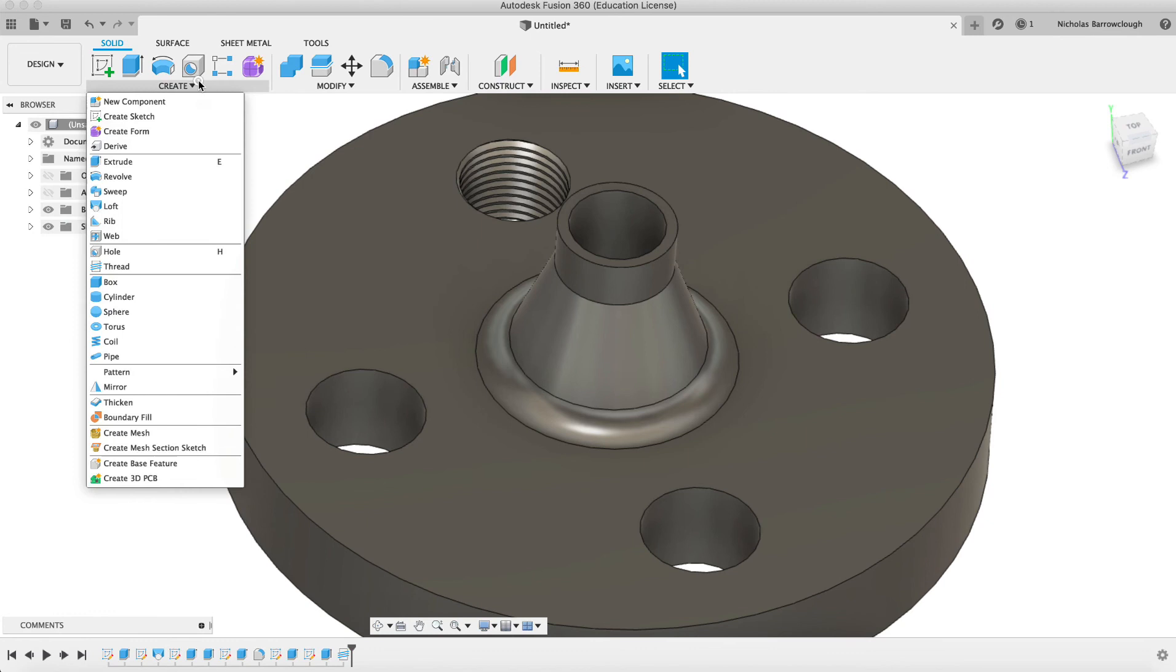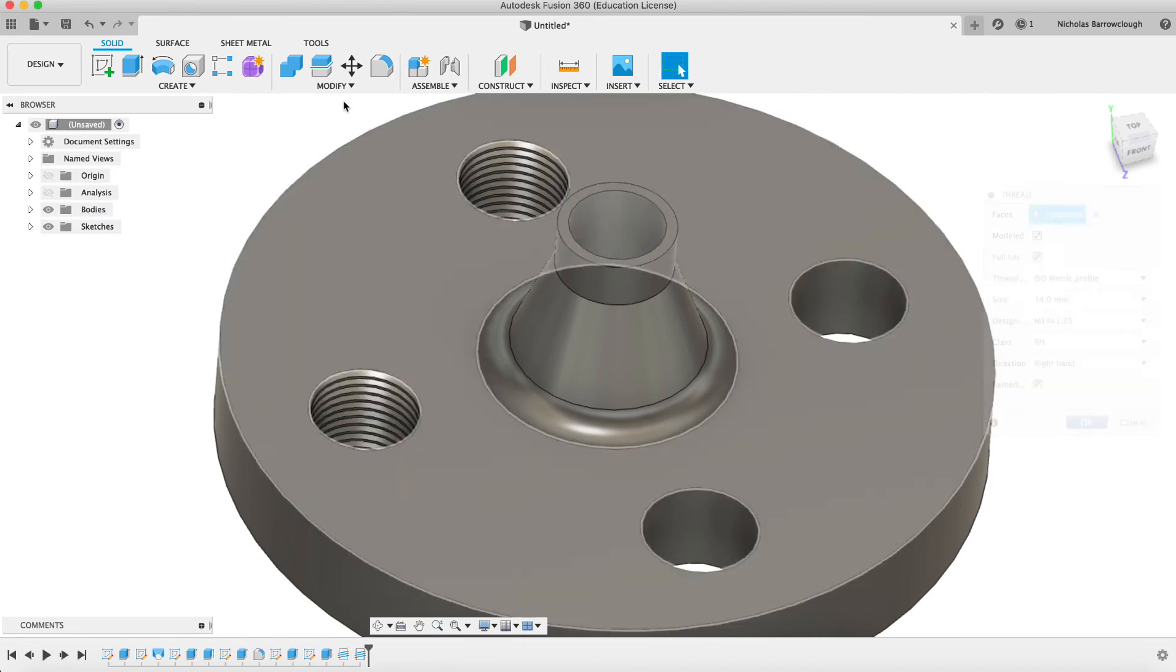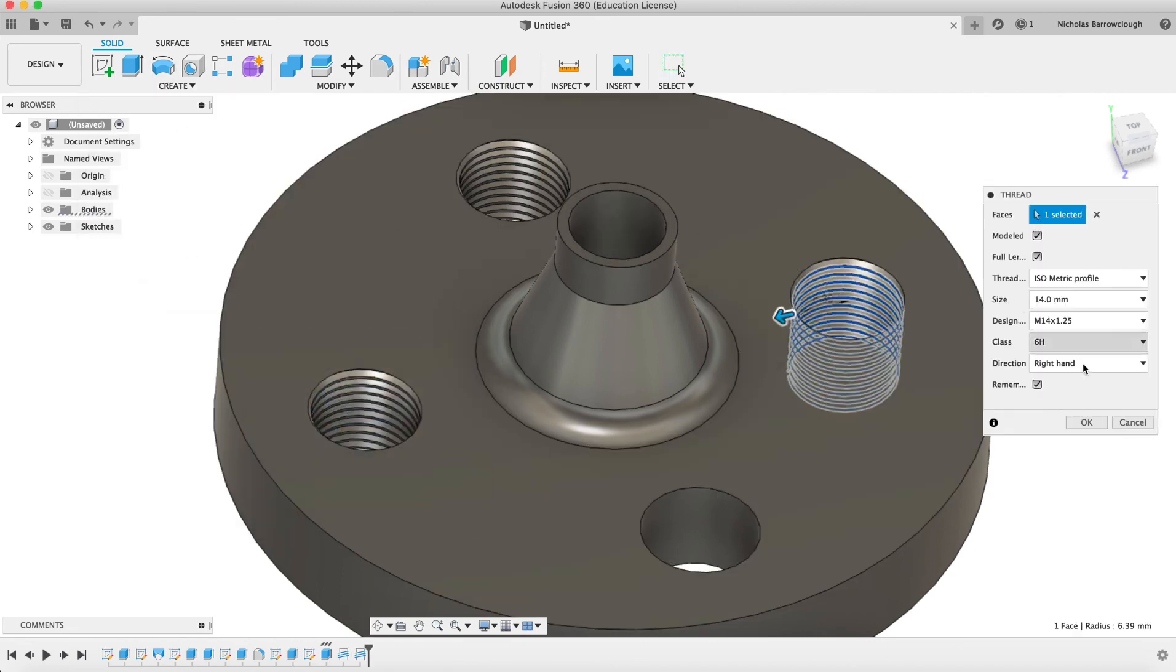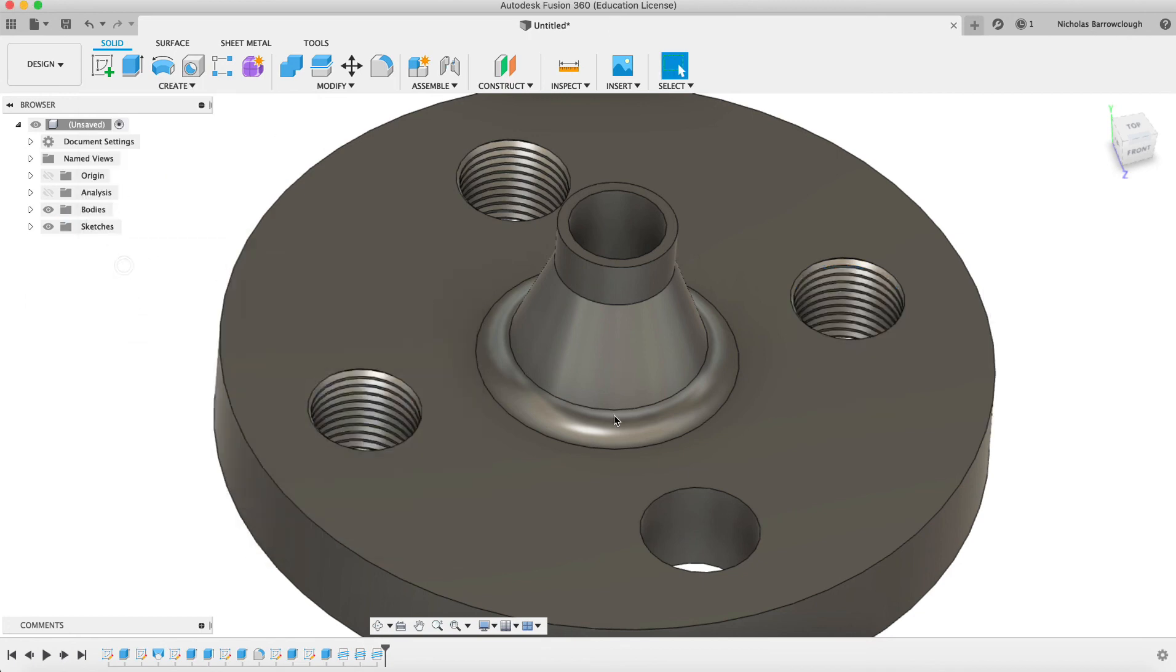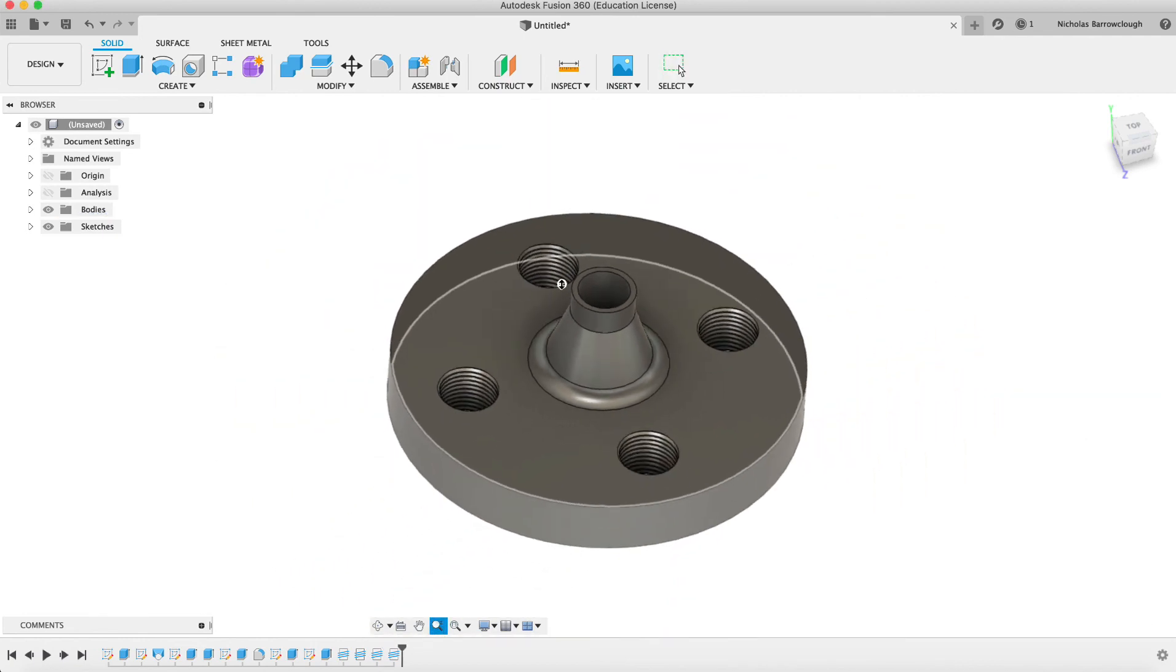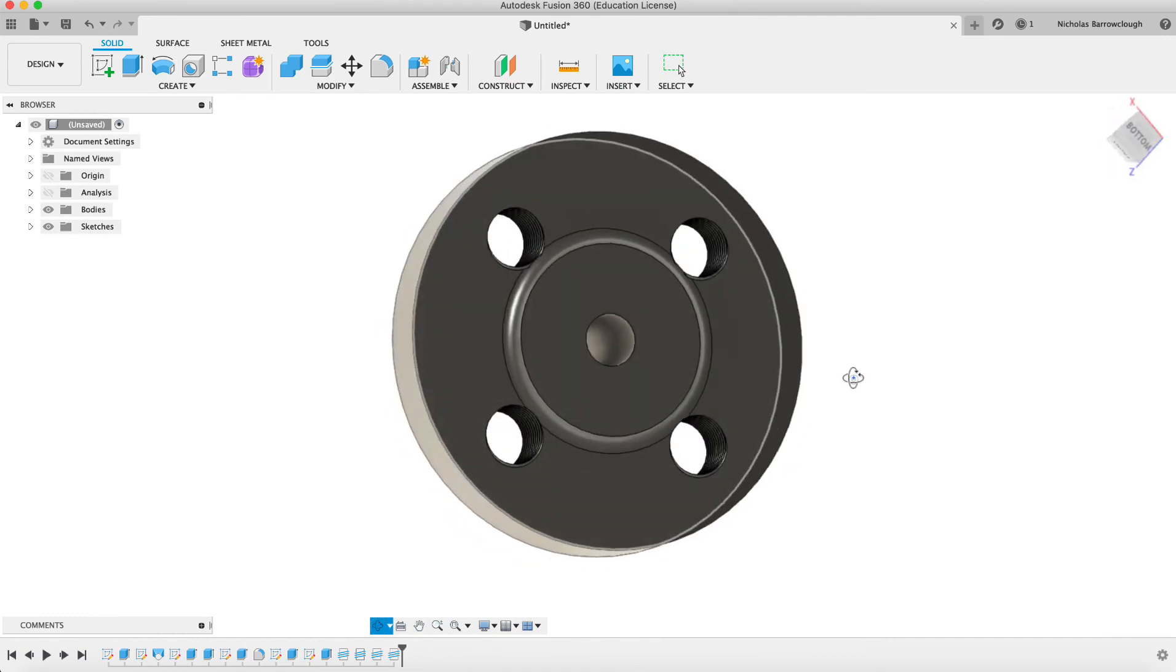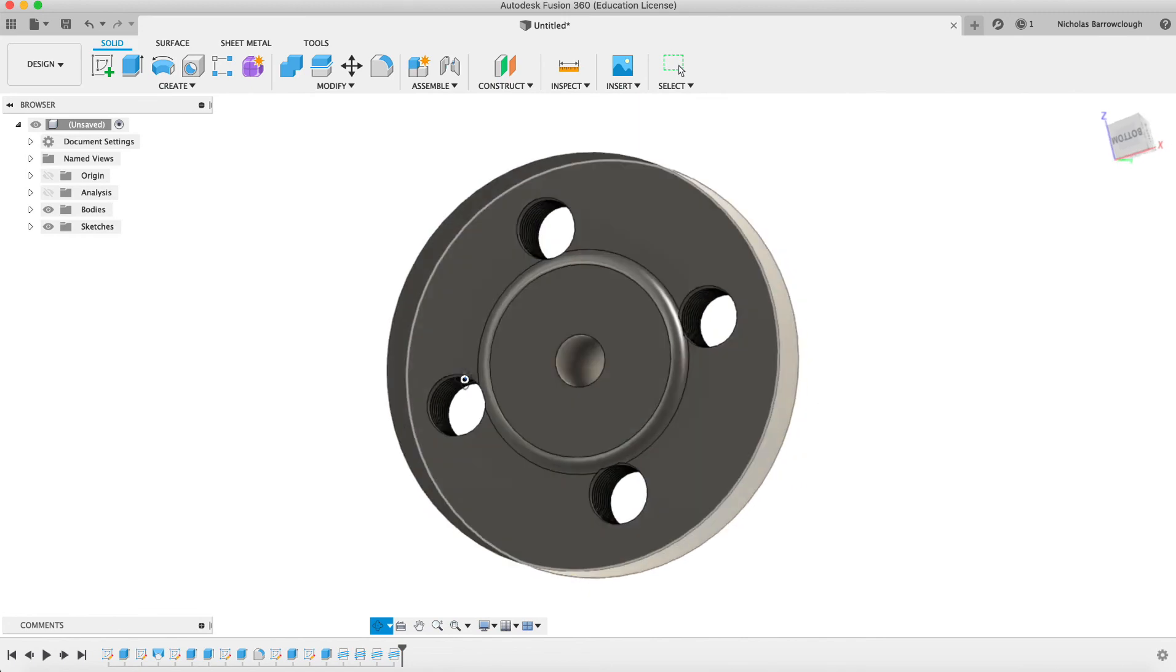So now we can copy this thread, same parameters, to other holes. There we go. Here we have our threaded flange piece ready to be used in an assembly with other parts.